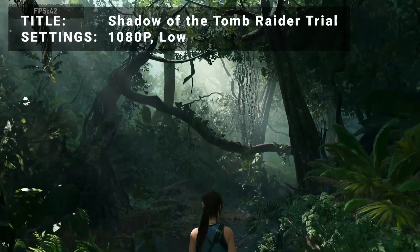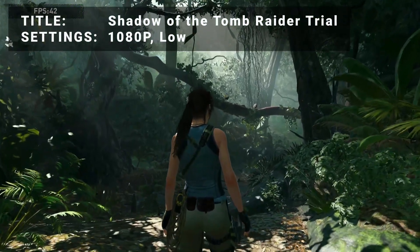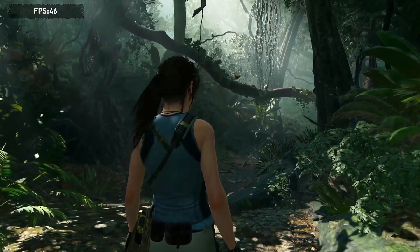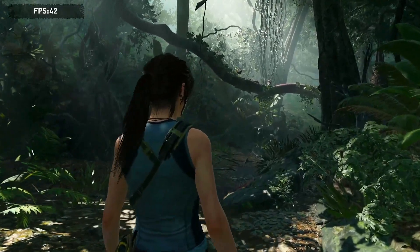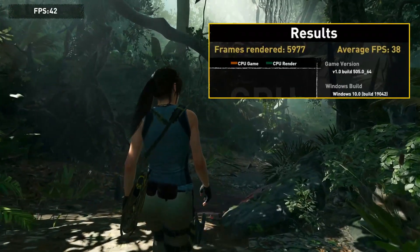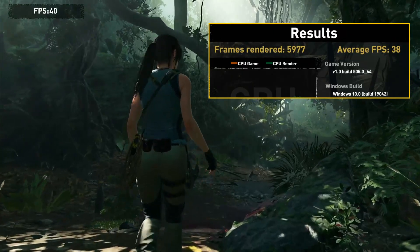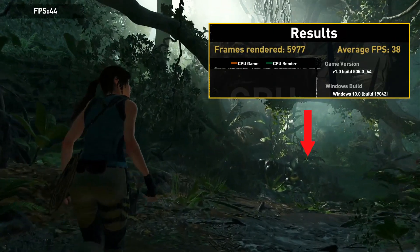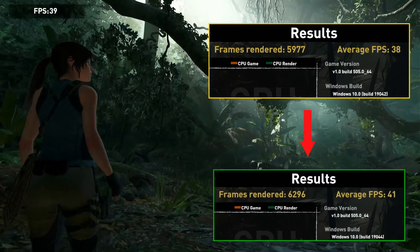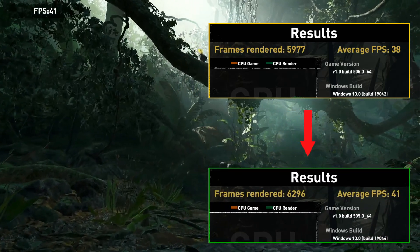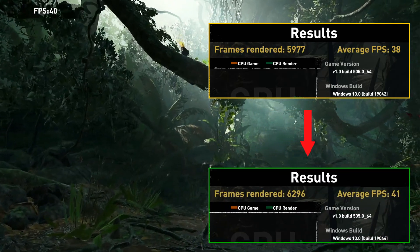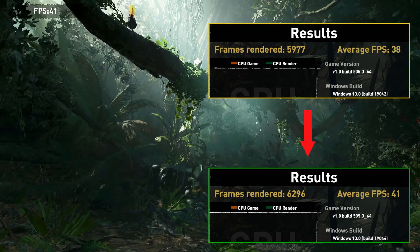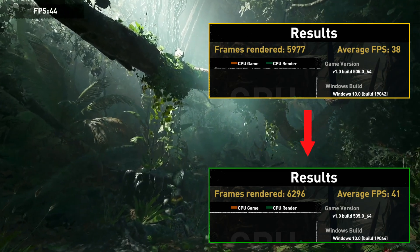Next up, we've got Shadow of the Tomb Raider Trial benchmark tool. Running at 1080p on the low settings preset, our initial frames rendered was 59.77 and an average FPS of 38. After overclock, frames rendered increased to 6296 with an average FPS of 41. That's a frames rendered increase of 5.3% — not much, but better than nothing.